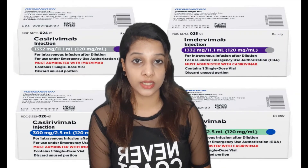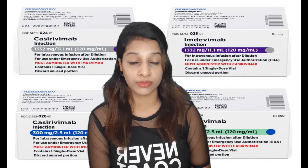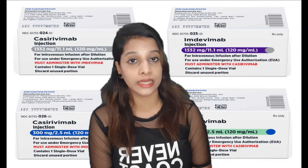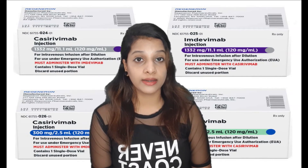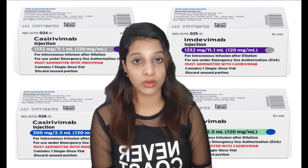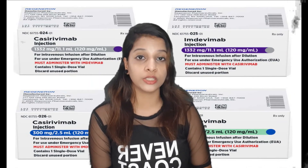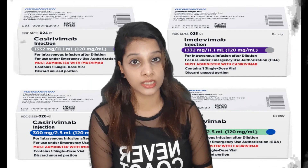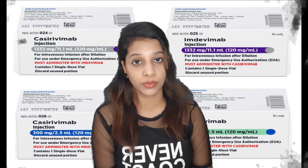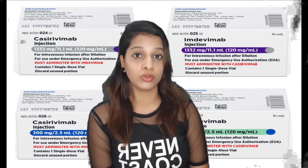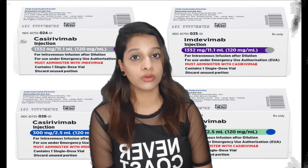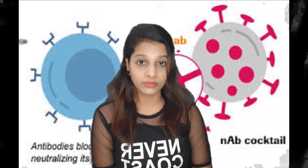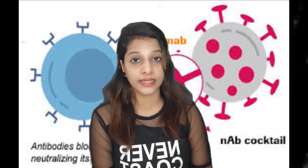Casirivimab and Imdevimab are each 1200mg. It can be effective within 10 days, reducing the need for hospitalization and oxygen supply. These side effects are generally not serious.